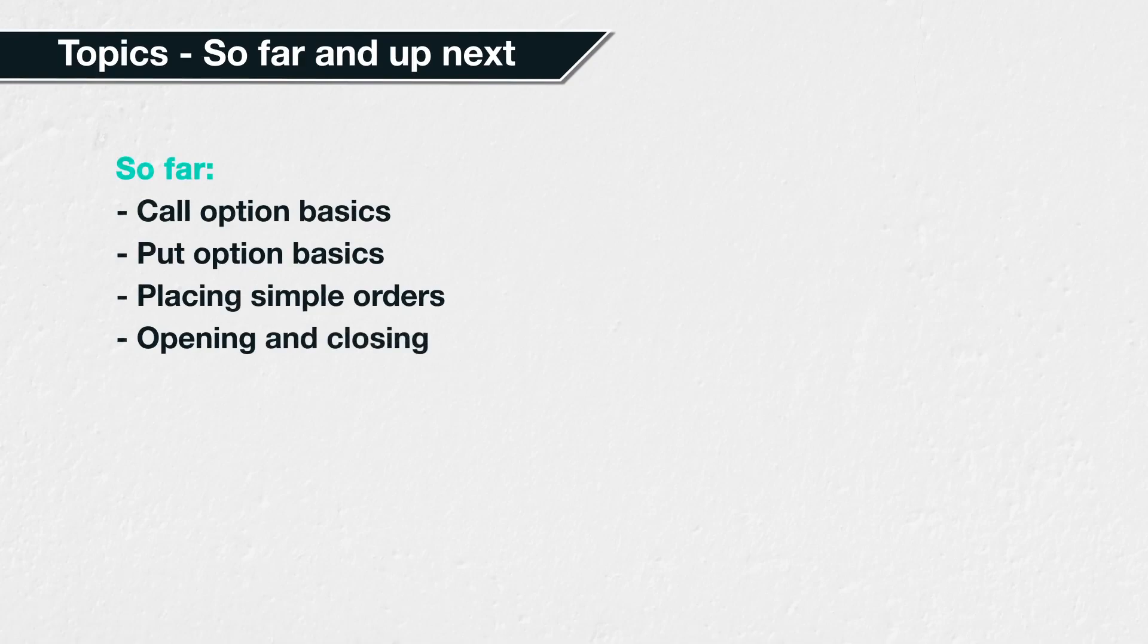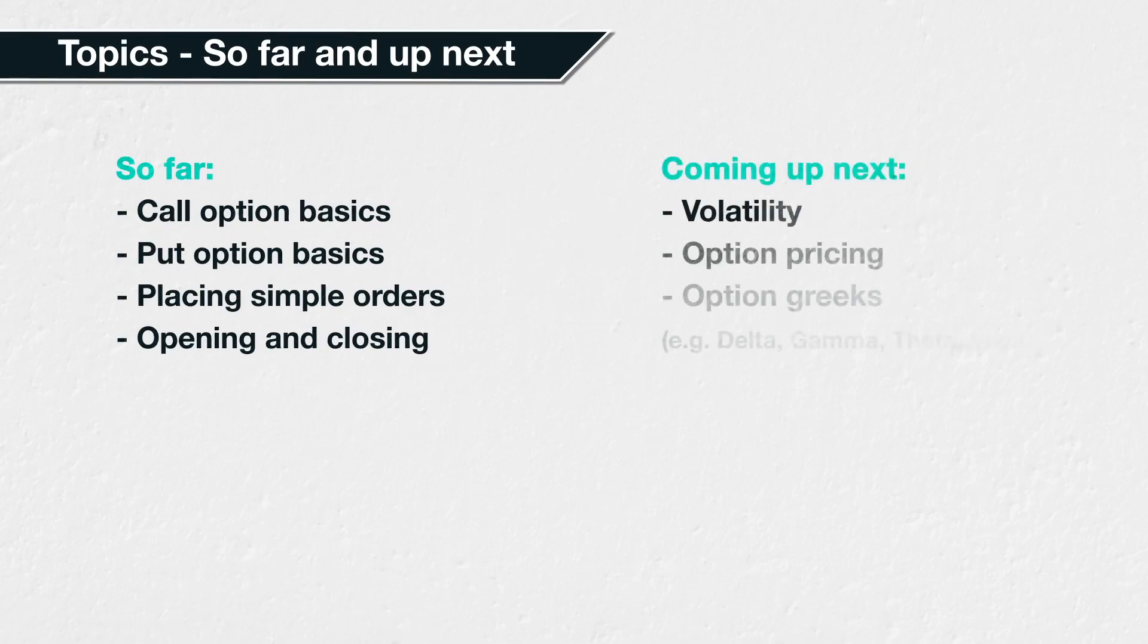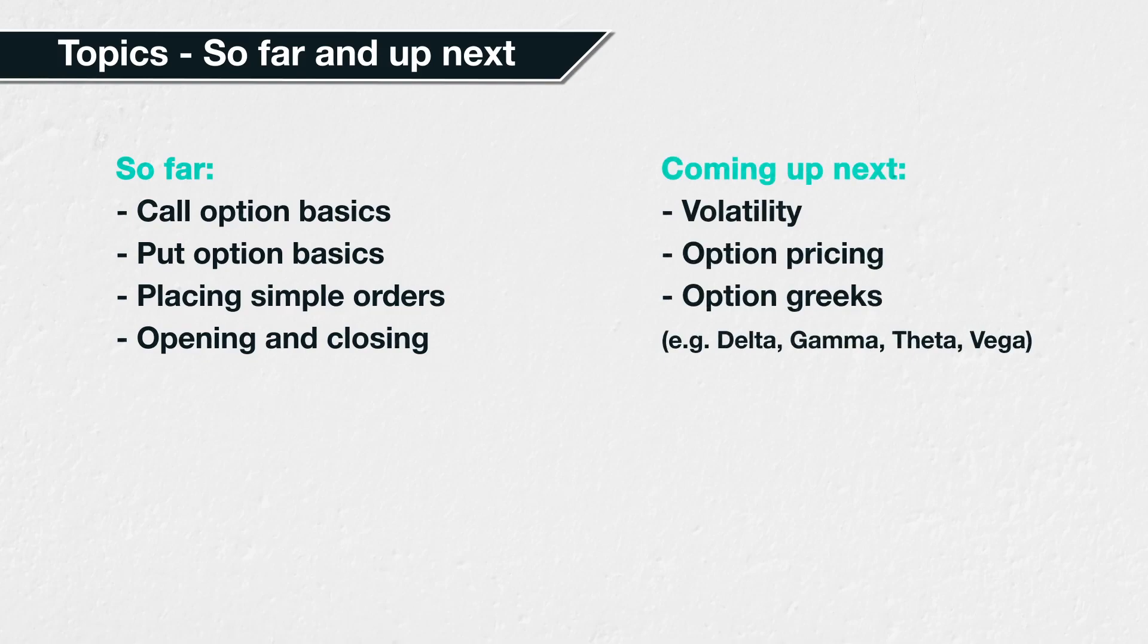These first few sections of the course have hopefully got you up to a point where you understand what call options and put options are, and the basics of how to place an order to open and close each. Building on this foundation, we will move on to some slightly more advanced topics, like volatility, option pricing, and the option Greeks. Before that though, the next and last part of this section is a quiz to test how much you've remembered so far about cryptocurrency put options, but feel free to search back if you need to refresh your knowledge.